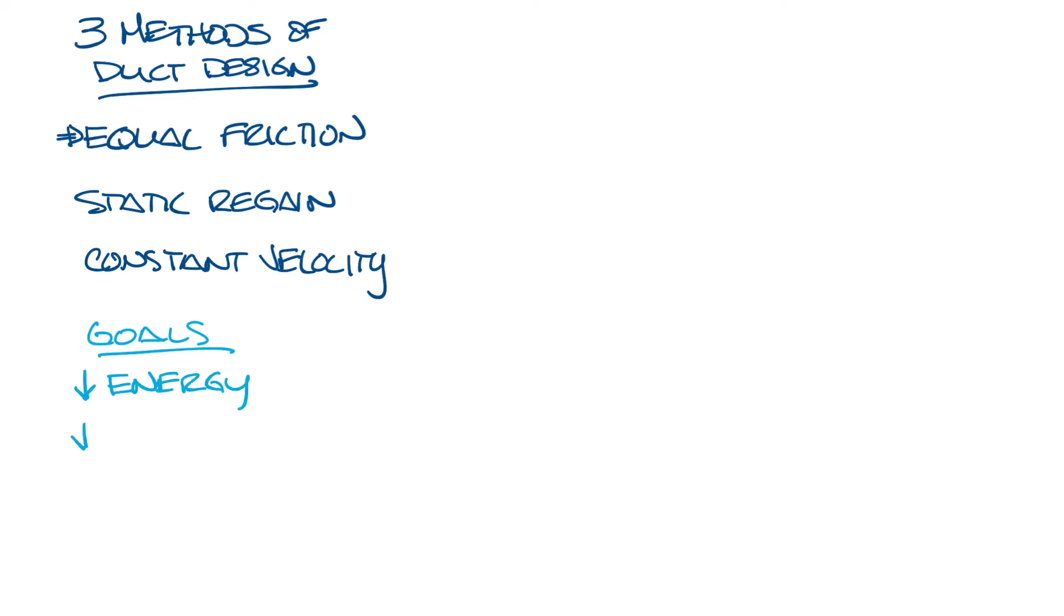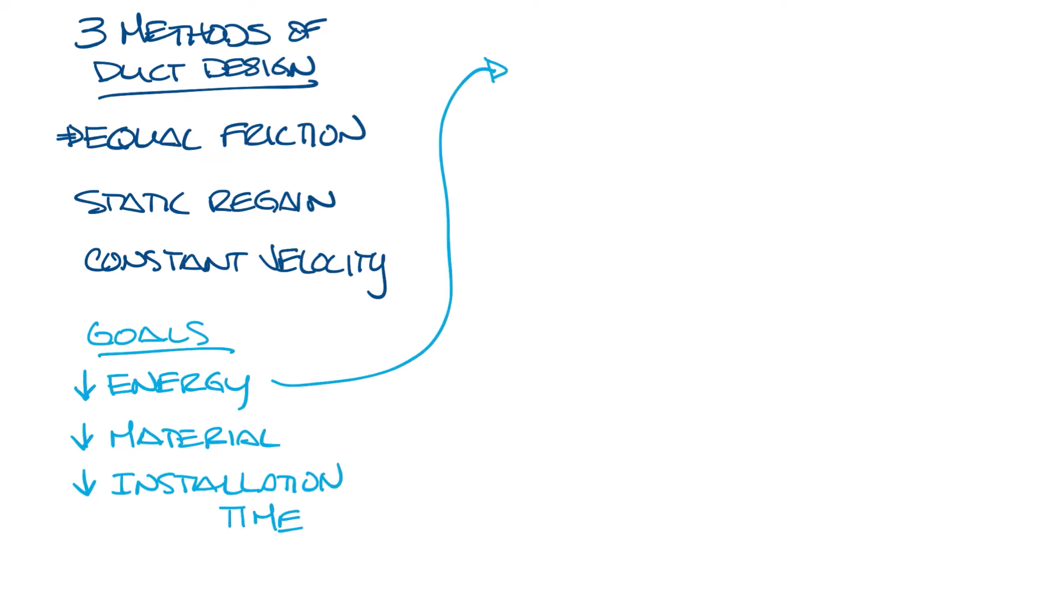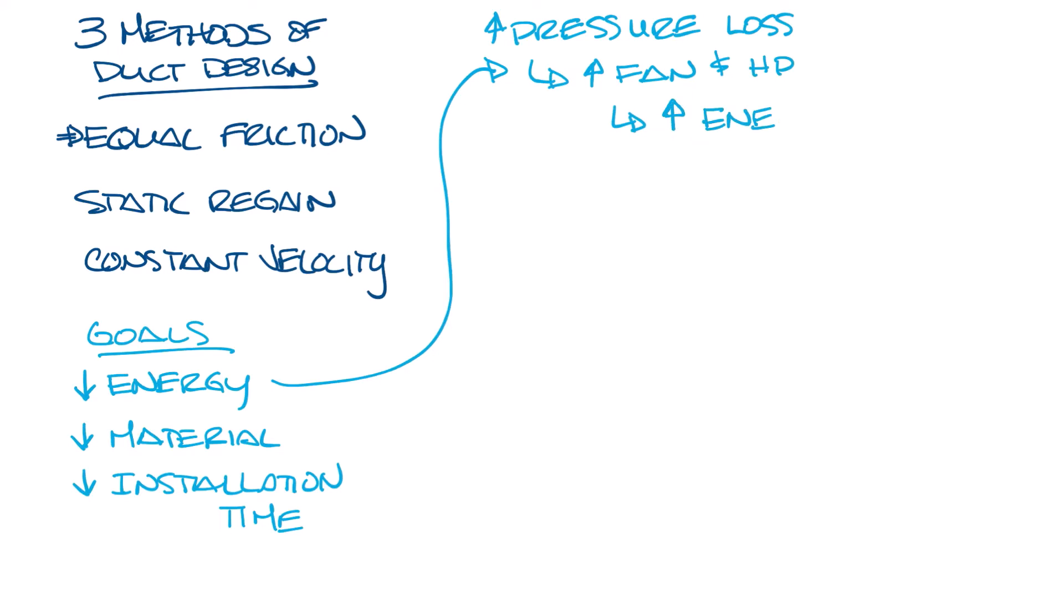When we design a duct system, we want to minimize energy usage, material, and installation time. Energy usage is a function of pressure loss. The higher the pressure loss, the bigger the fan and motor horsepower that will be needed to get the airflow through the system and out to the furthest zone, so this means more energy used in the system.